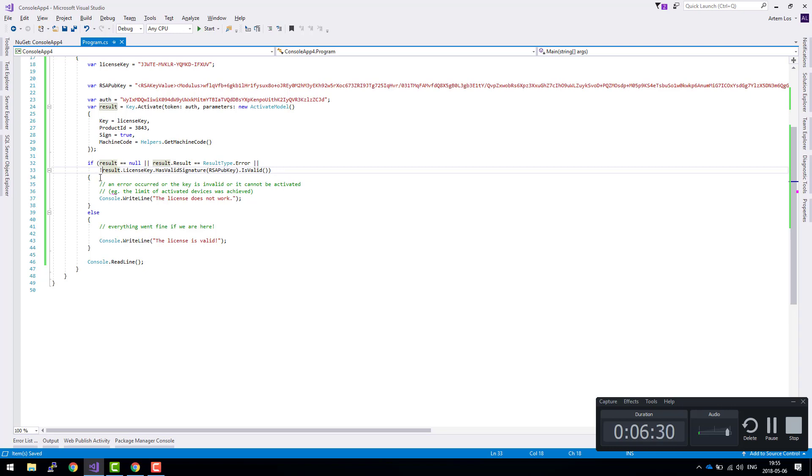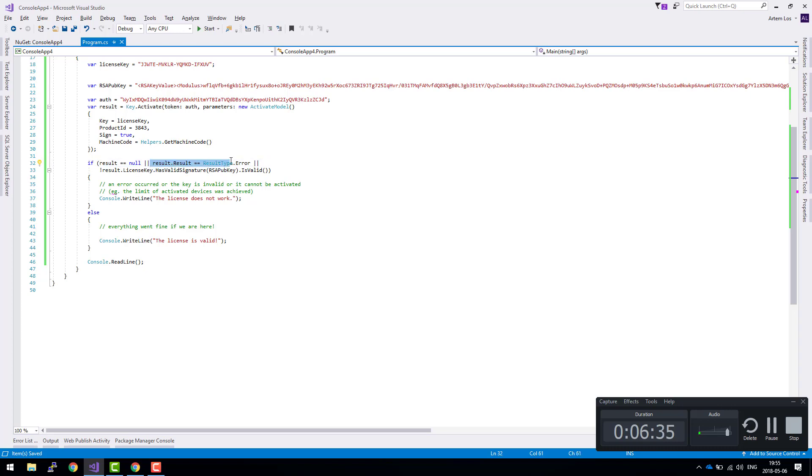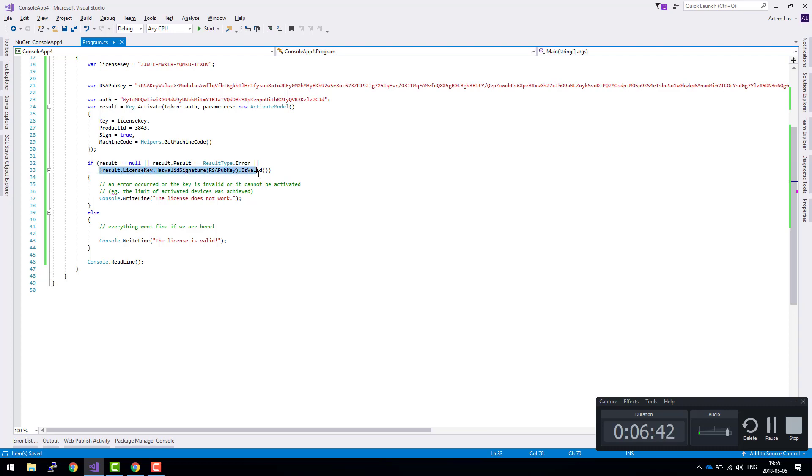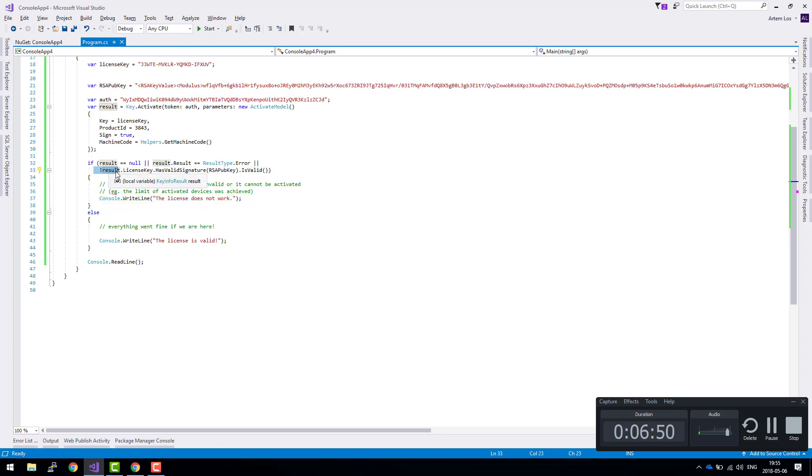So if the result is not null, if no errors occurred, and if an error occurred, and if there was an issue with the signature verification, then we throw an error. The change here is that we need to add this exclamation mark. Otherwise, it's good to go.